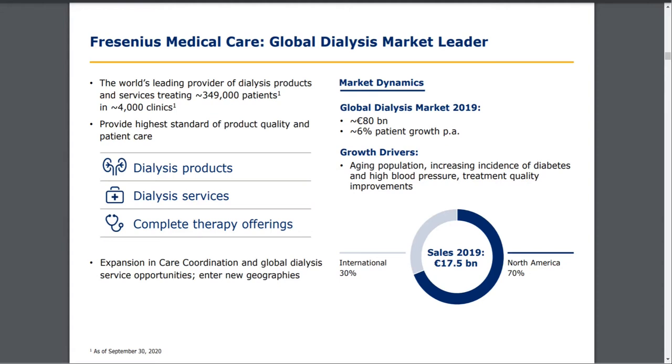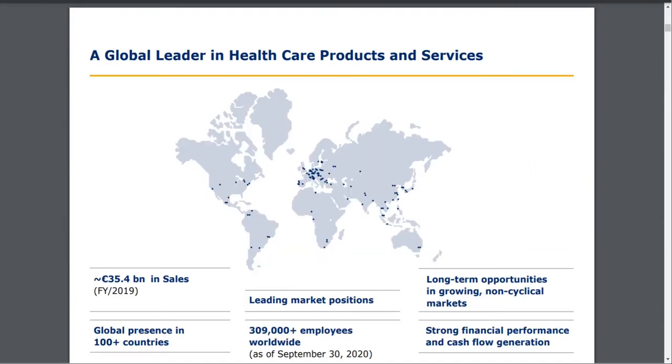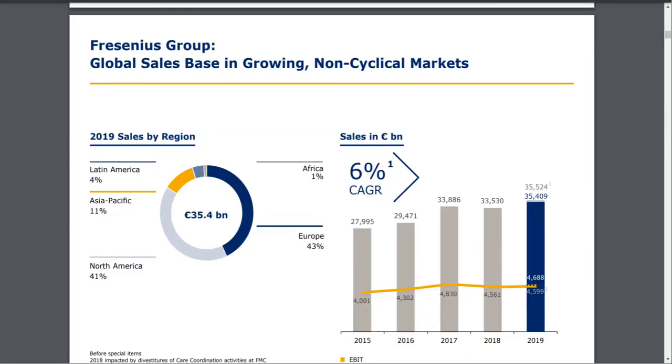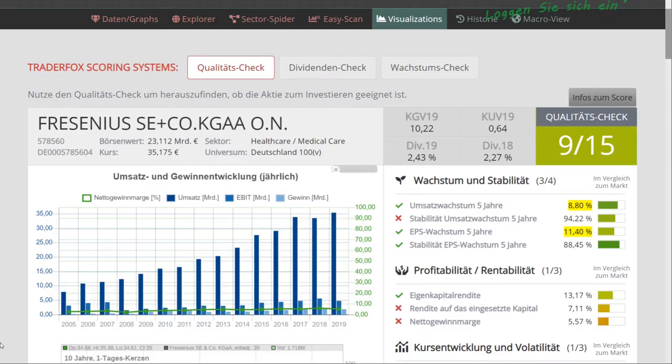This whole dialysis market is a big market, around 80 billion, with growth of around 6% per year. Overall, Fresenius is a global leader in healthcare products and services with revenues of 35 billion, with a leading market position. Most of their revenue comes from North America and Europe, but they also offer services in other parts of the world.